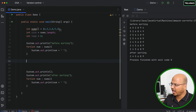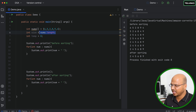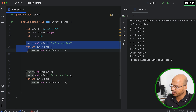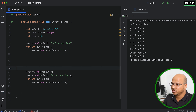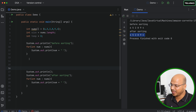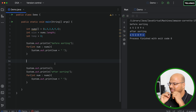What we have here is an array with six elements, a size variable storing the length of the array, and a temp variable for swapping. We are printing the array before sorting and after sorting. If you run this you'll get the values before and after sorting, but at this point they are the same because the main logic of sorting is missing. So let's write the logic for selection sort.